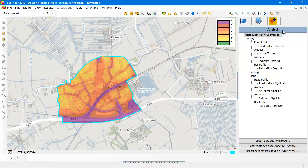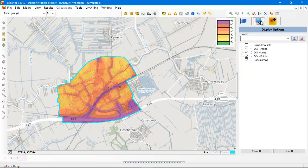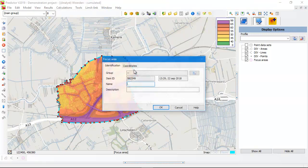An Analyst model has point datasets, div areas, div lines, div points, and focus areas. Point sets are the sets of results that you are importing into the model. A focus area is an area for clipping your noise contours.